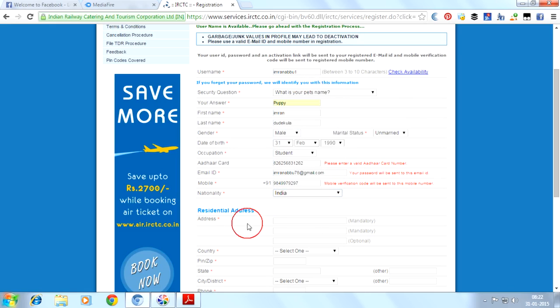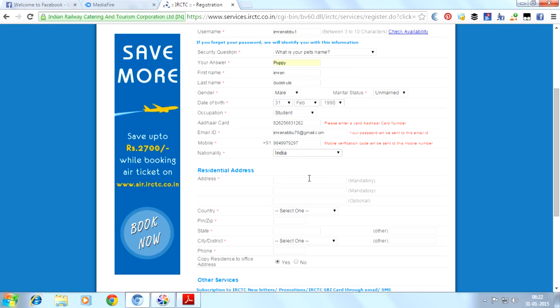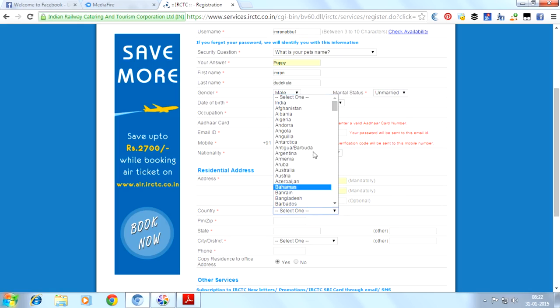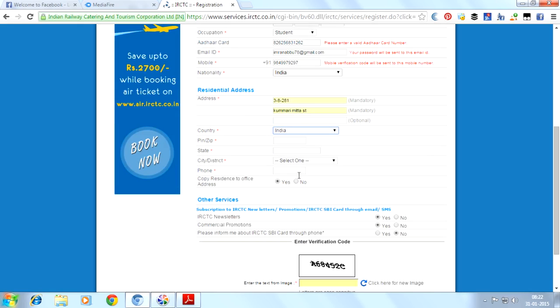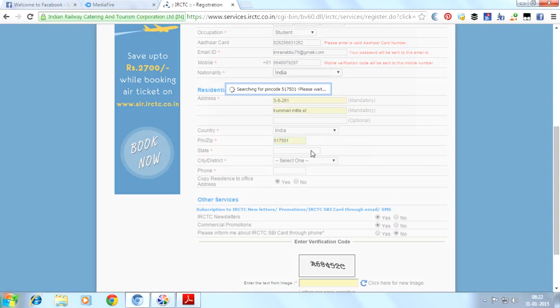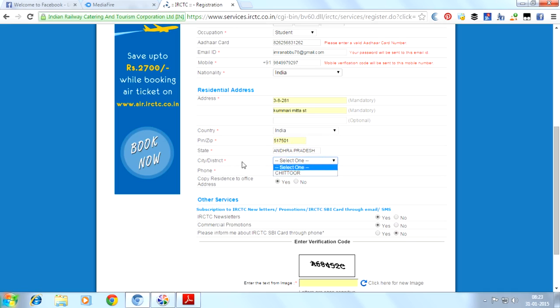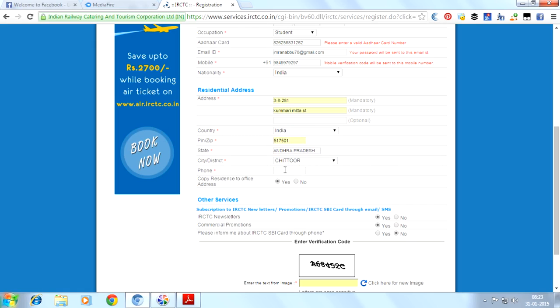Here we will provide our address, the address of our house. Provide our country again. We have to provide our pin code. After providing the pin code, just click anywhere here and it will search for your state, then city or district. We will provide Chittoor. Provide your city or district here, and once again your phone number.